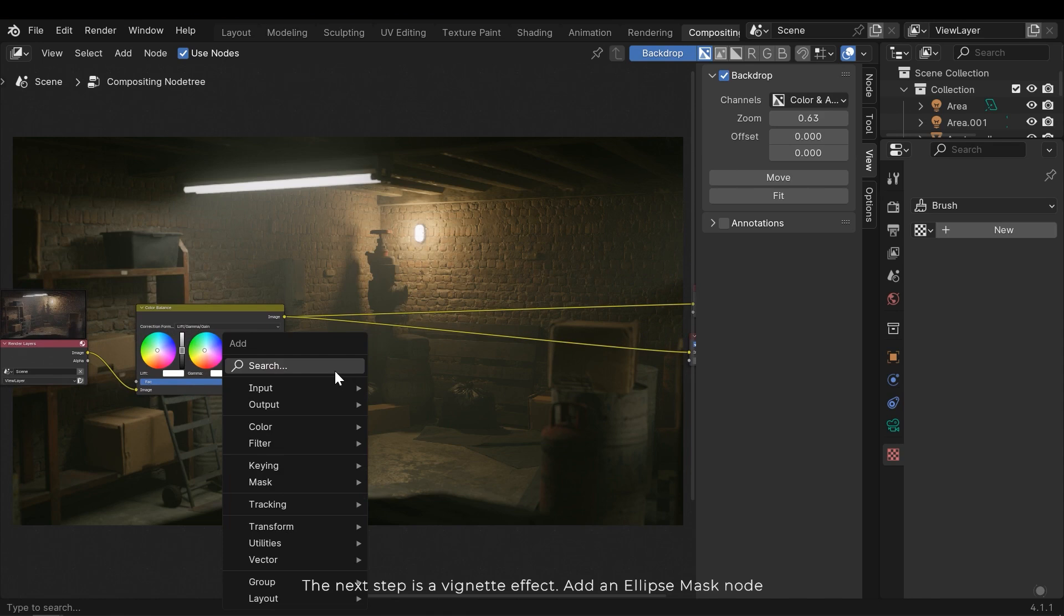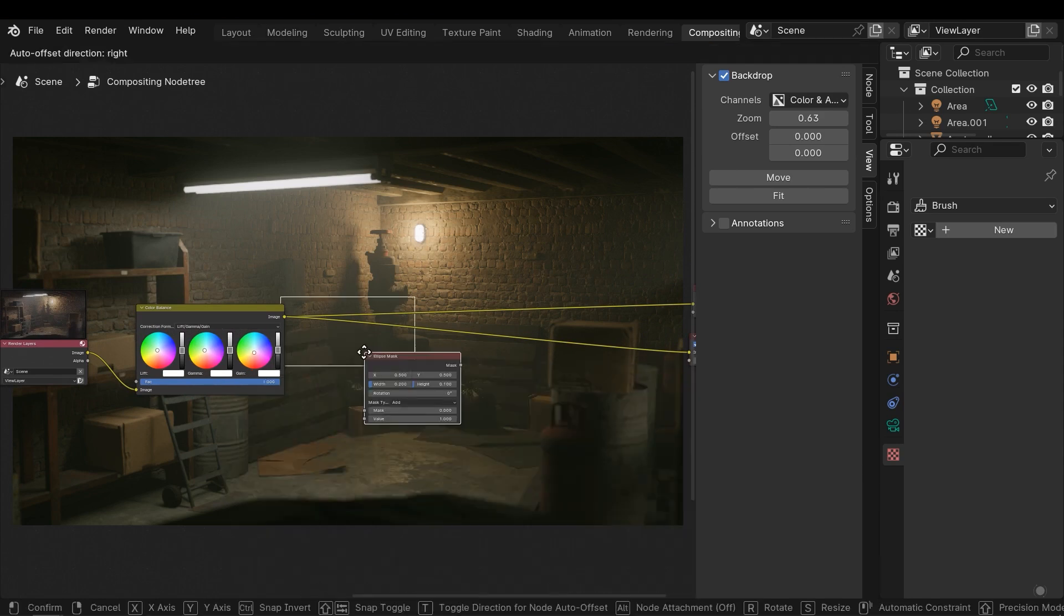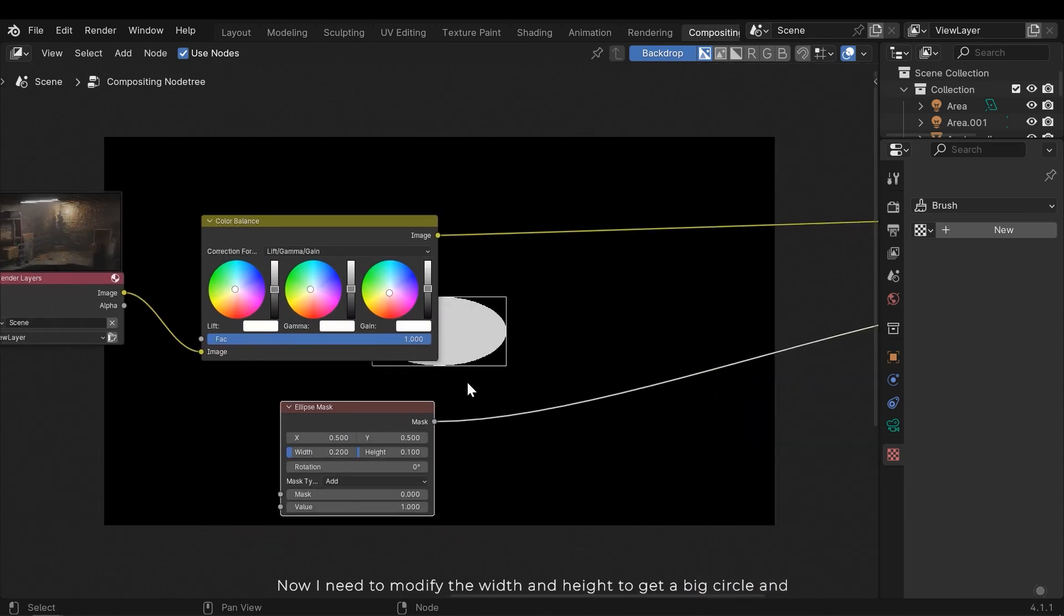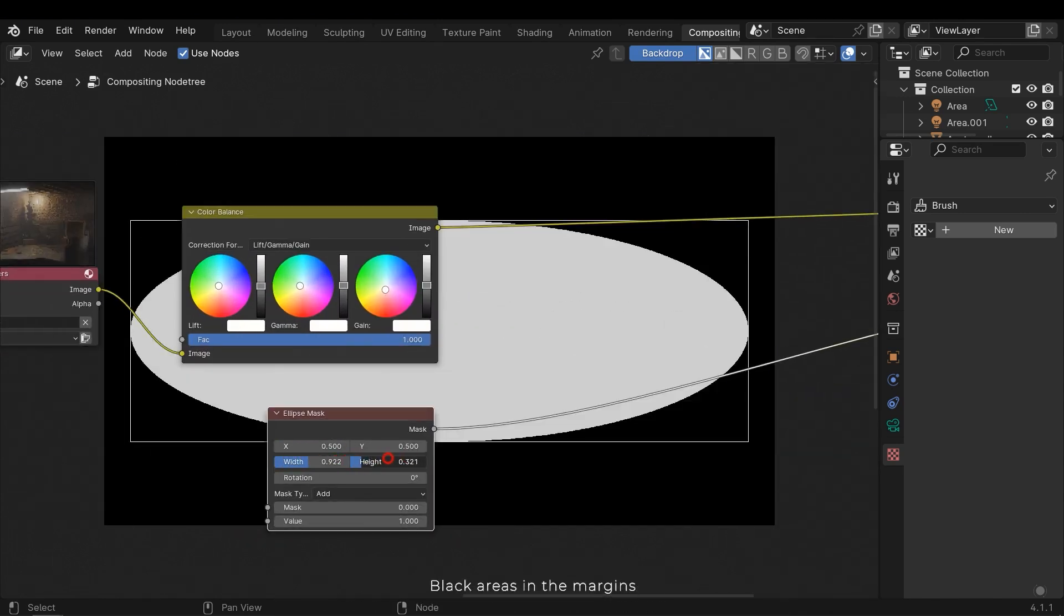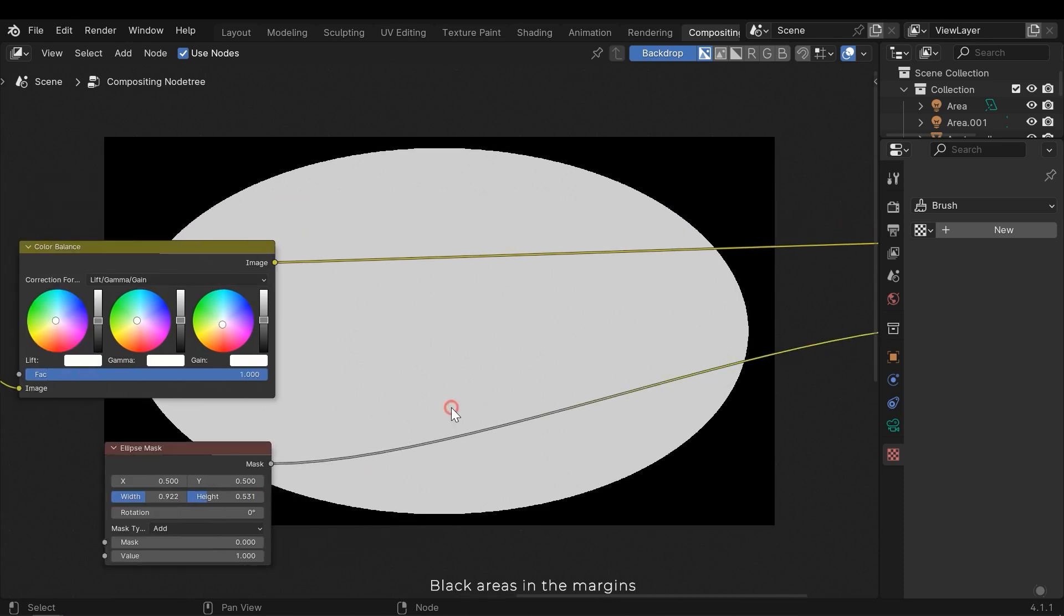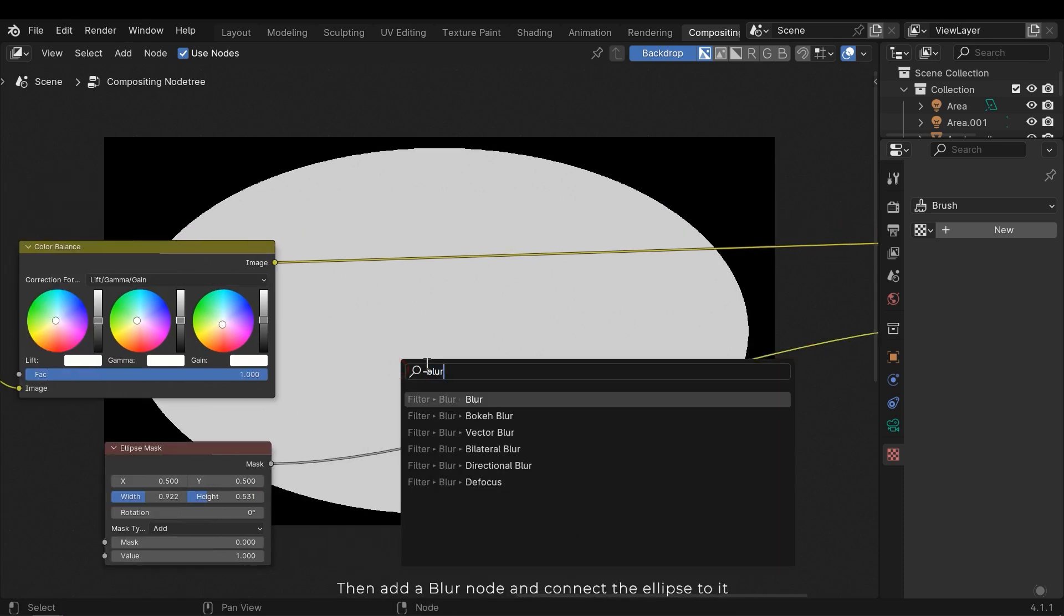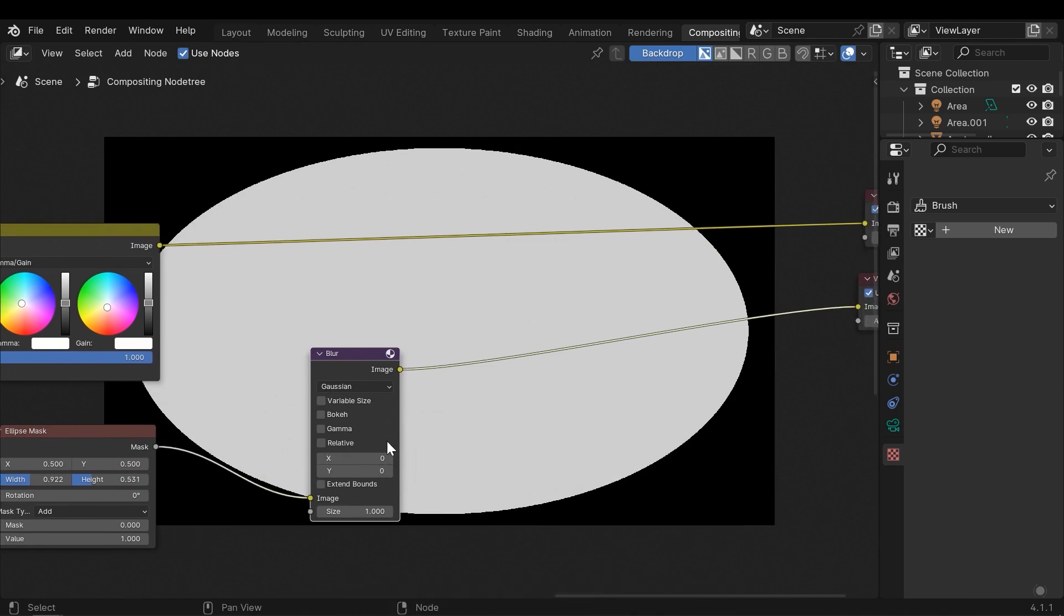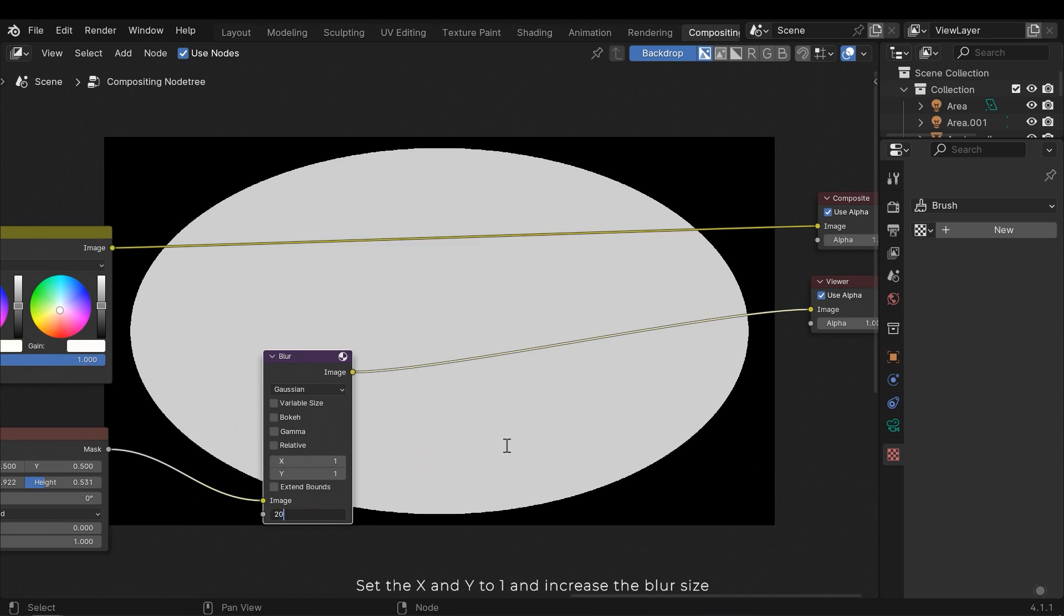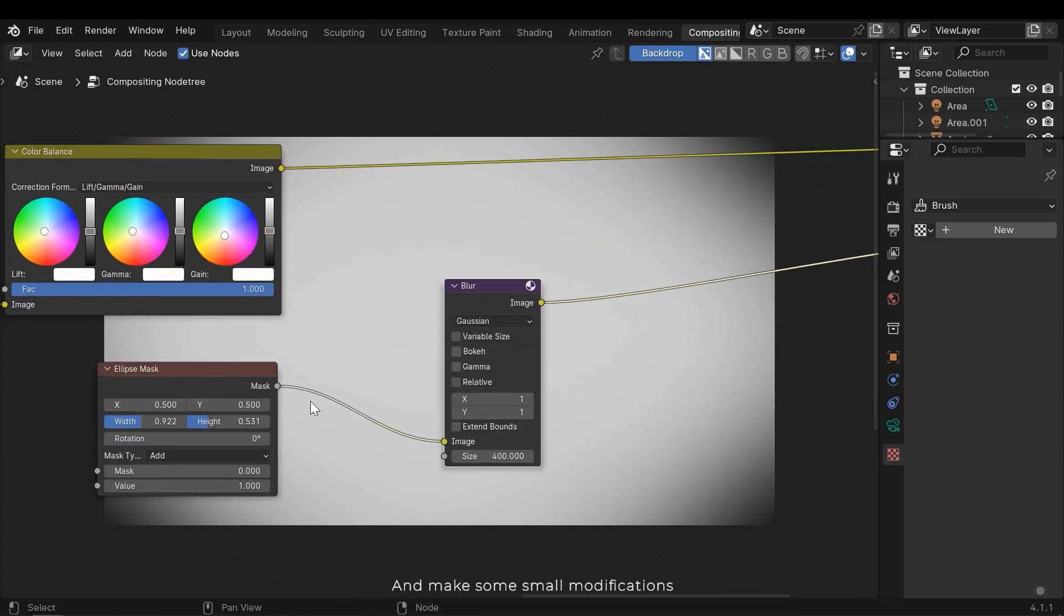The next step is a vignette effect. Add an ellipse mask node. Now I need to modify the width and height to get a big circle and black areas in the margins.